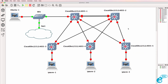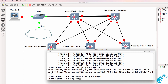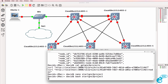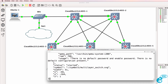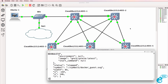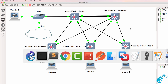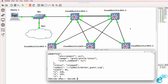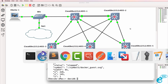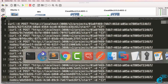Currently all devices in the topology are off, but if we've done this right we should be able to start all the devices. And there you go — notice all the devices have now started up. So programmatically, we started the entire GNS3 topology.